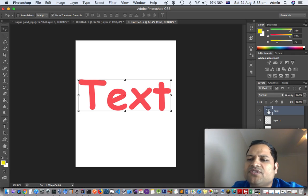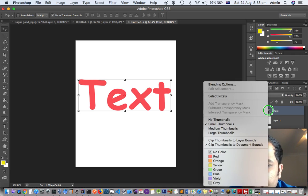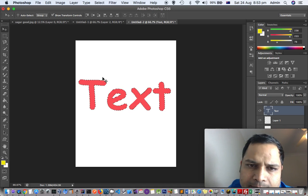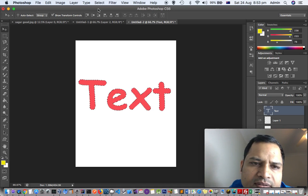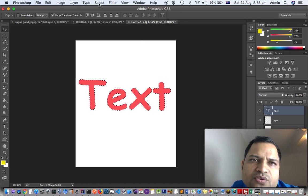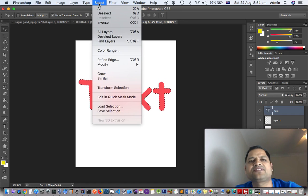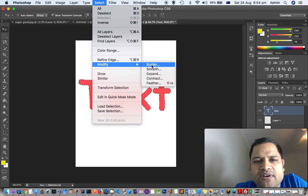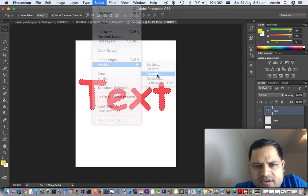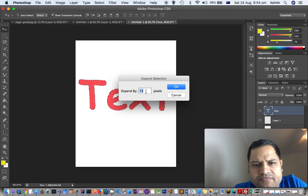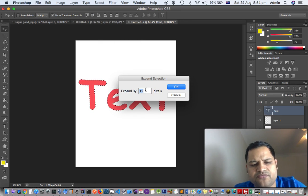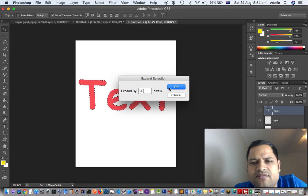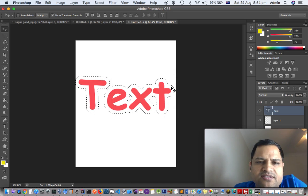After that, select the text layer, right click, and then select pixels. After that it will select the pixels of your text. Then go to the select menu, click modify, click on expand, and there you can give a value like this.